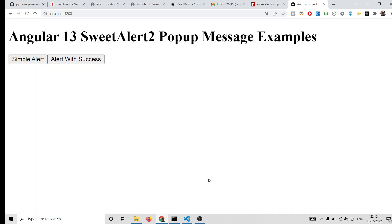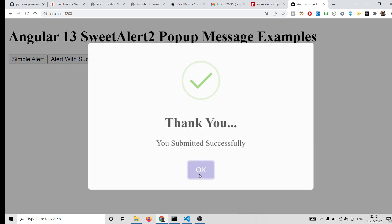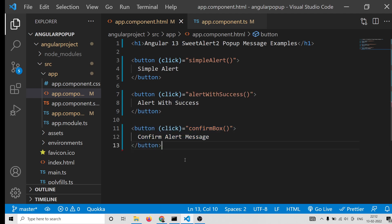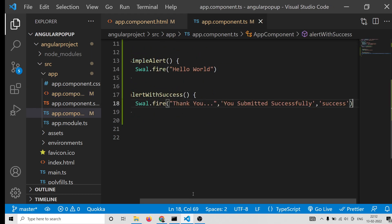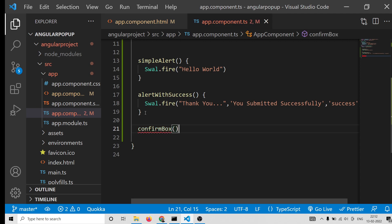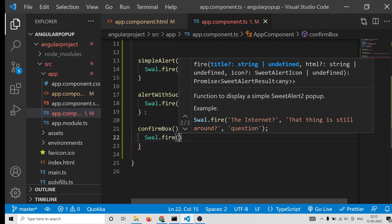This is very useful when you are taking some kind of input from a user or submitting a form and need to display a success alert message. You can use this library inside your Angular applications. Lastly, if you want to take some input and confirm it, we have the confirmBox method. Now we will write the third method.